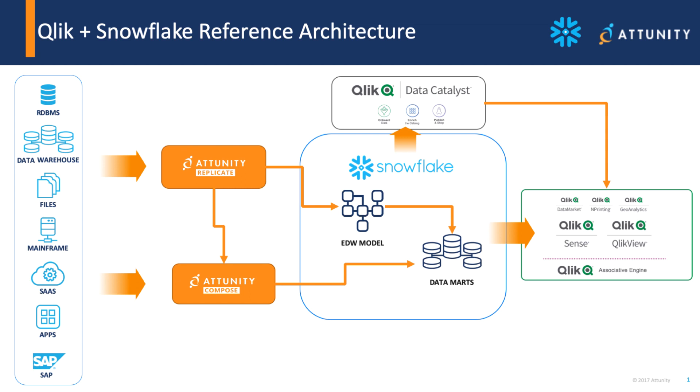We're going to grab that information, load it into Snowflake with live change data capture, and transform it in an automated fashion with Attunity Compose for creation of data warehouse models and data marts.